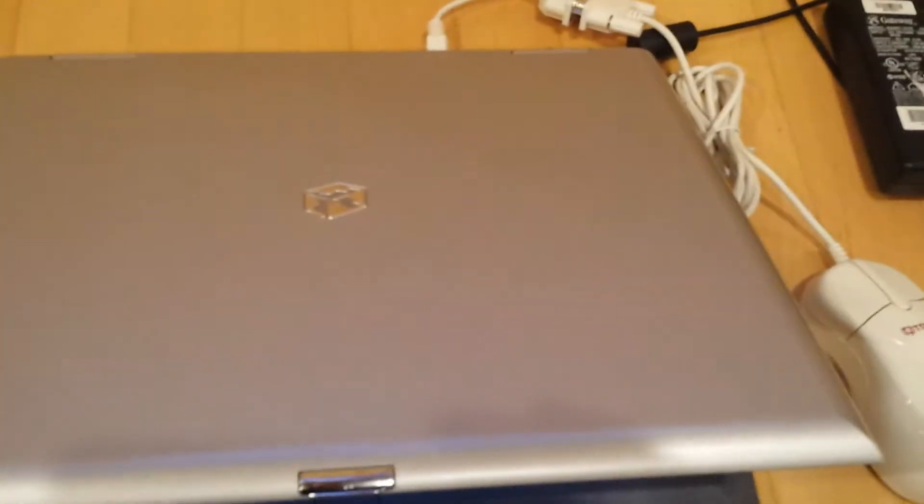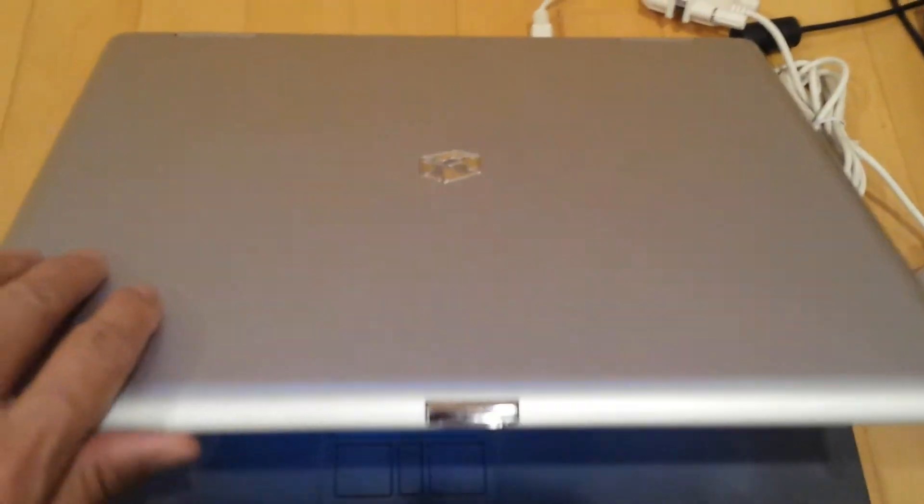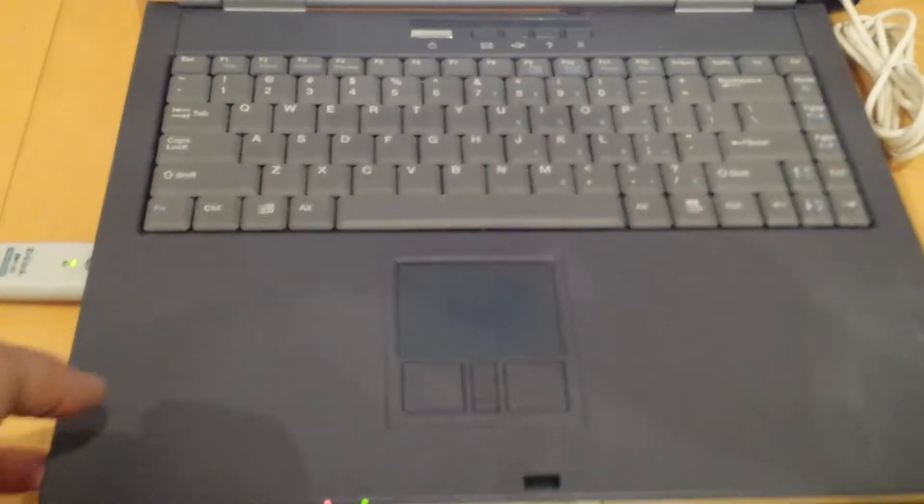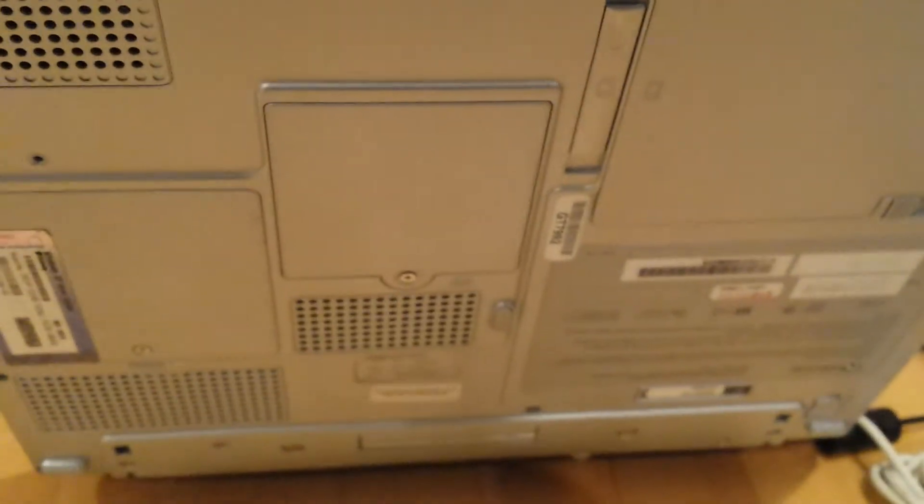The condition of the lid is here. Nothing major, a little bit of scuffing, but nothing is broken per se. Except for a couple things that I need to mention.